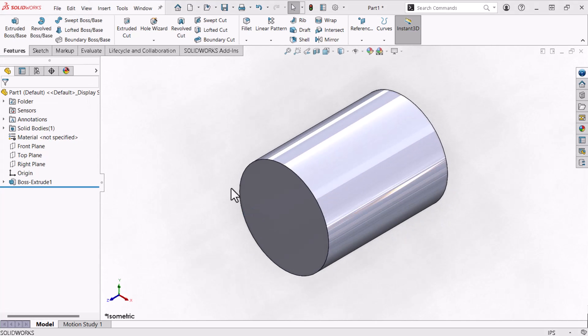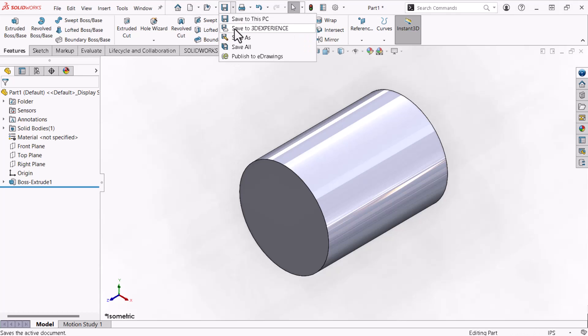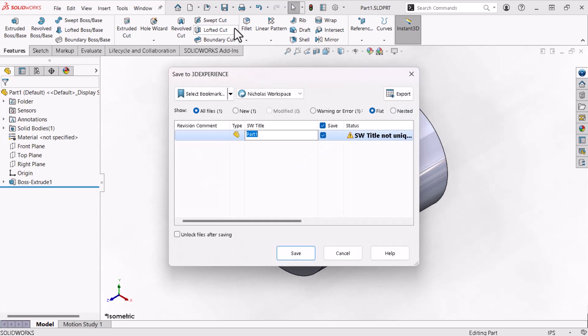Now I'll save this part to the 3DEXPERIENCE platform using a collaborative space and bookmarks I created earlier. Check out the video titled Beginner's Guide to SOLIDWORKS, 3DEXPERIENCE platform for SOLIDWORKS to learn more about the platform setup featured in this series. I'll start by expanding the Save drop-down and clicking Save to 3DEXPERIENCE. The Save to 3DEXPERIENCE pop-up appears. I'll enter PIN under SWTitle.